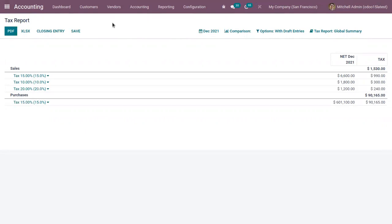That's all for this video. If you want to know how financial reports in Odoo are customized, you can check the link above — we have done a video on that. If you're looking for any Odoo implementation or customization for your business, drop your request to odoowatsibrosis.com.